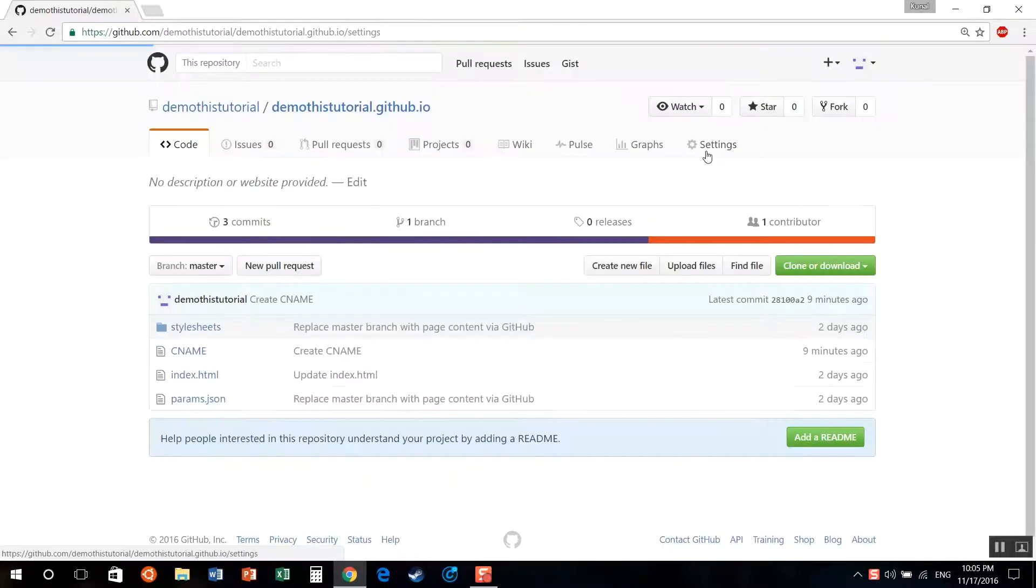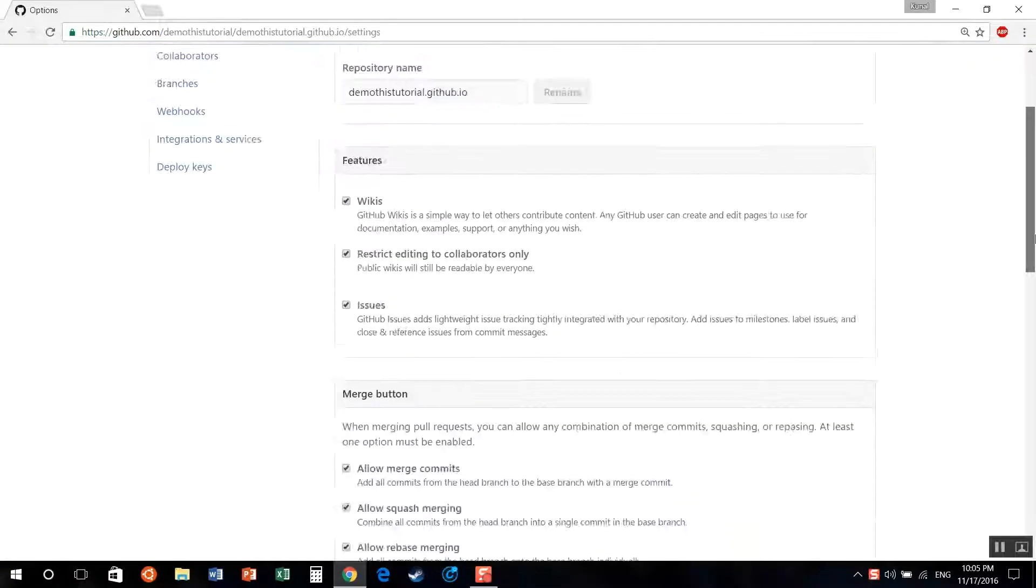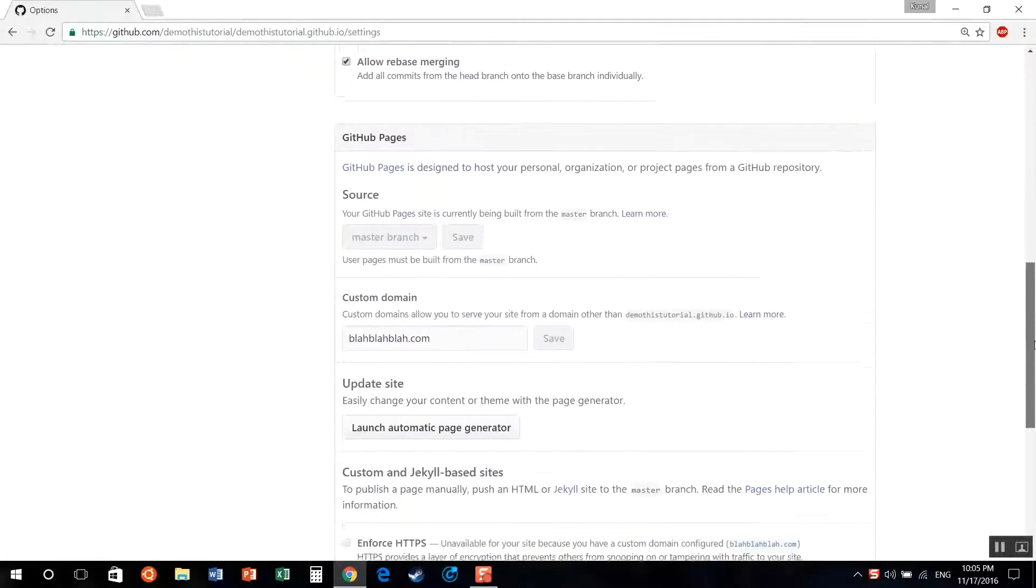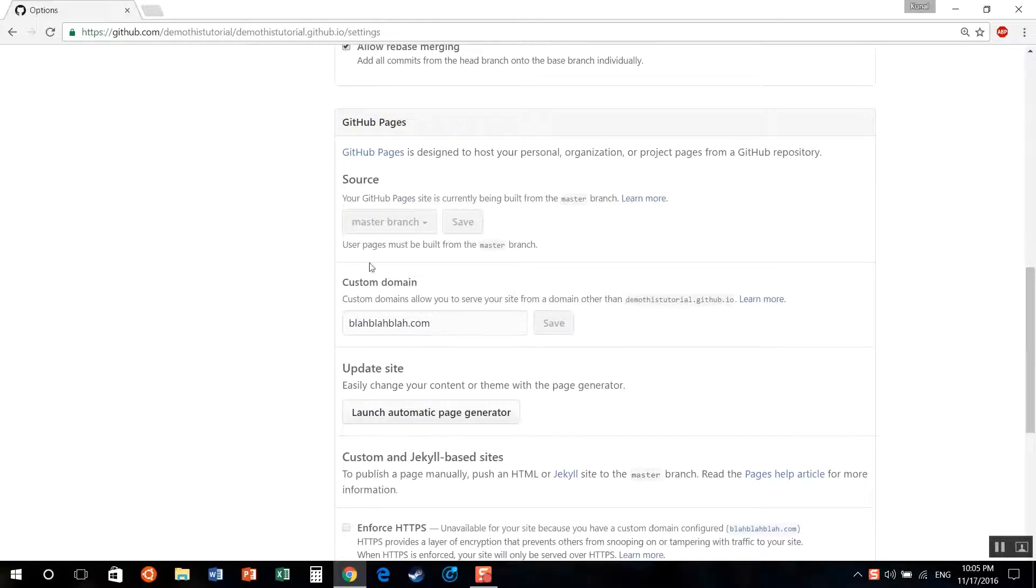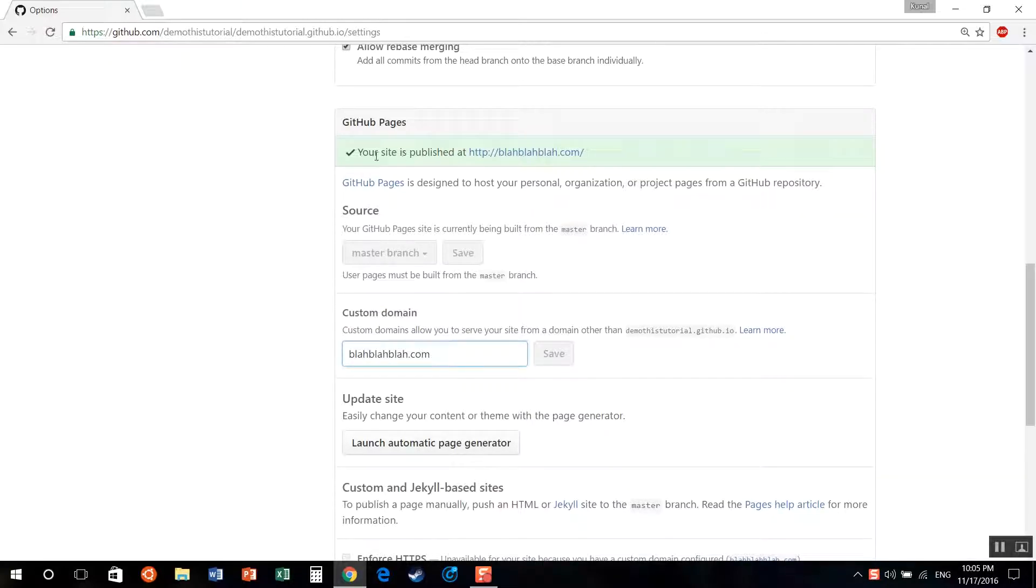And of course, instead of github.io, you can have your own custom domain. If you want that, just buy a domain. Then use the custom domain box over here, just type in your domain, click save.